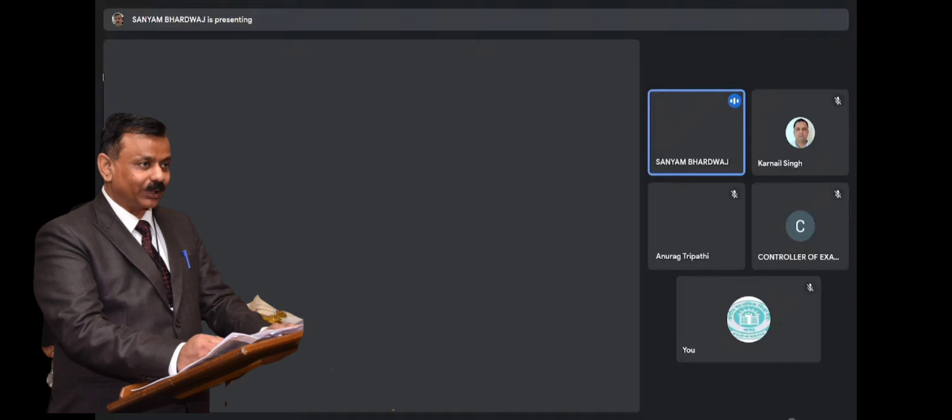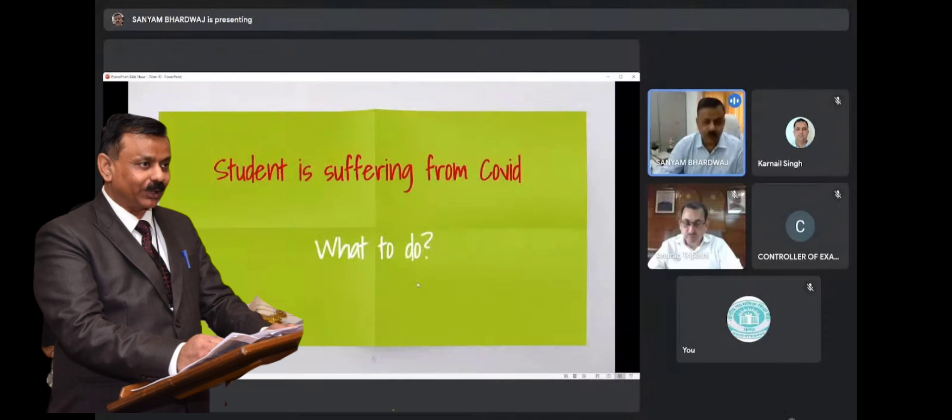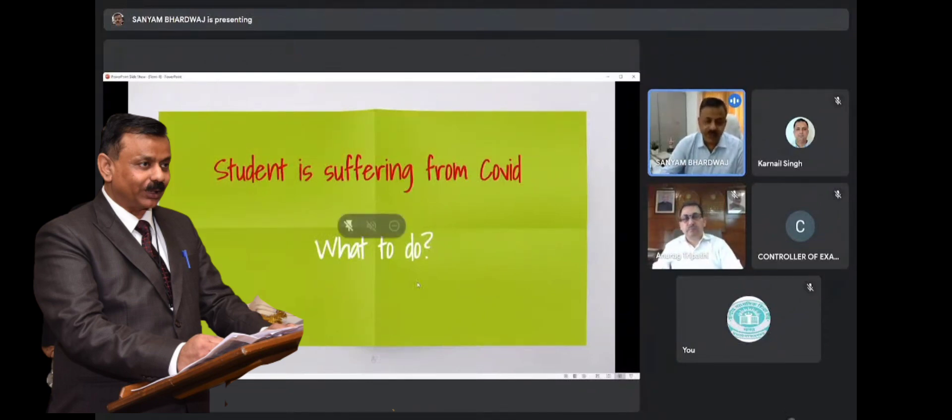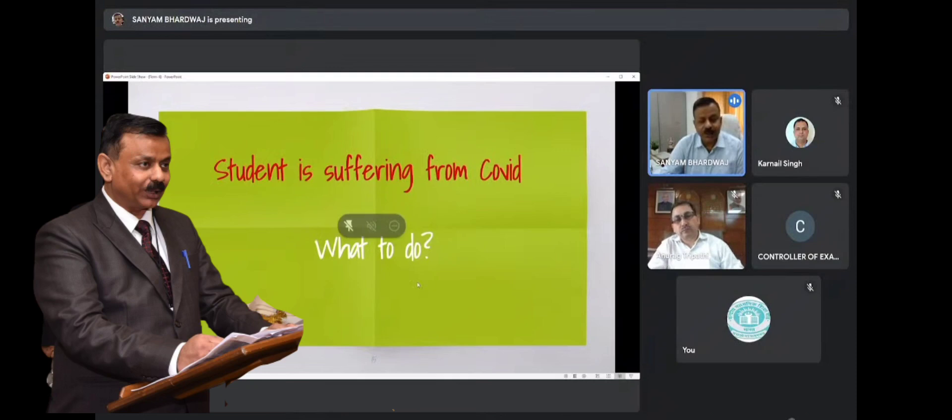Say, in case if one student wanted to appear in only 3-4 examinations and then suffered from COVID, or suffered from COVID initially and finally he is able to appear in the examination,